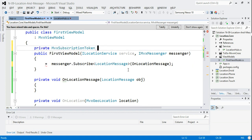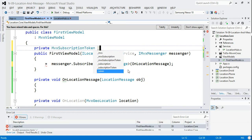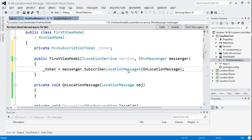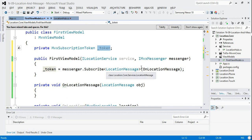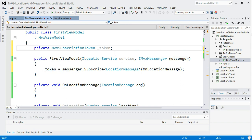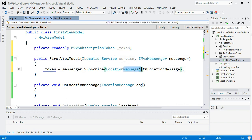Subscribing returns a token — type MvxSubscriptionToken — and we have to store that. The reason is the messenger uses weak referencing. This token is the only thing that keeps our subscription alive. If the token goes out of scope or the view model gets garbage collected, that subscription disappears. This means we never have to manually unsubscribe — the messenger takes care of that — but if you forget to store the token, you'll never get the messages you expect.